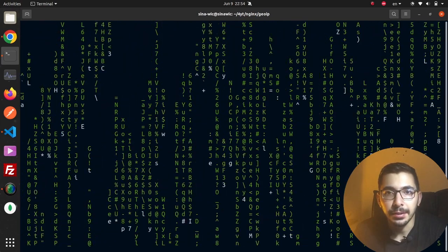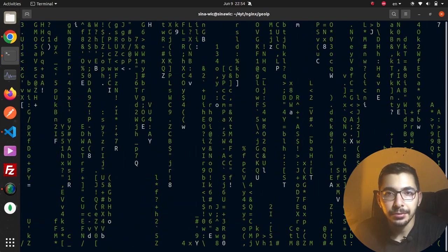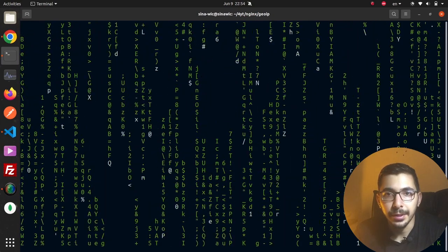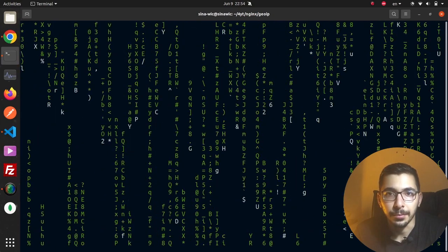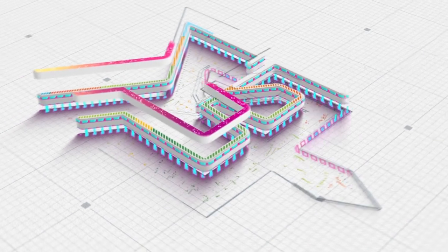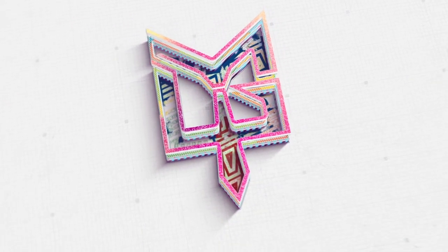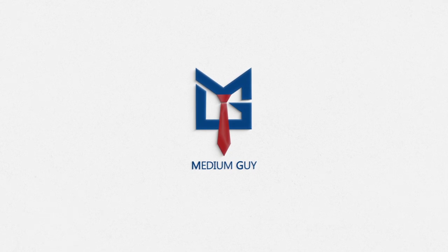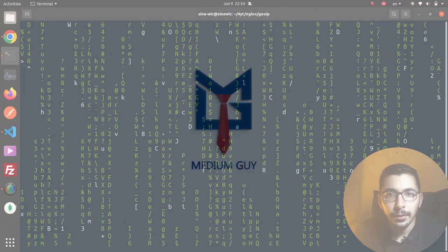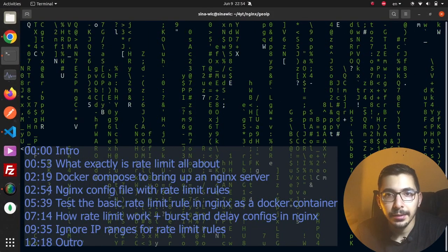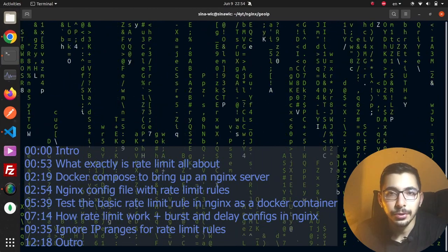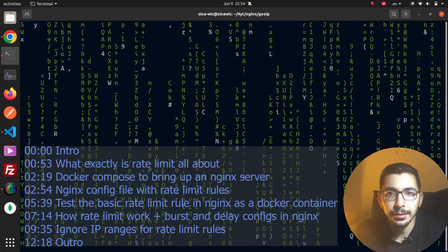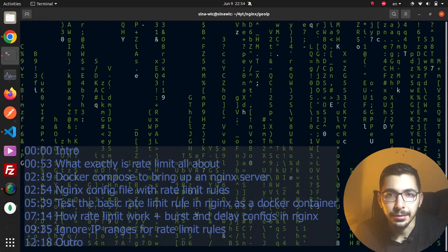In this video we're going to see rate limiting based on the client's IP address in the nginx web server. We'll see how to put rate limit rules on client requests based on their IP addresses.